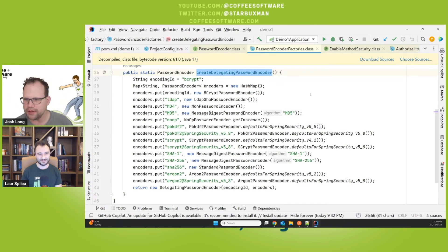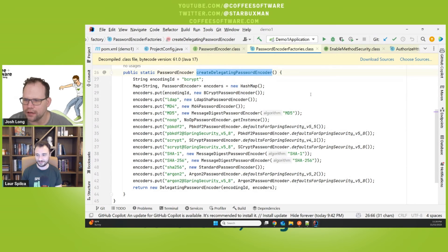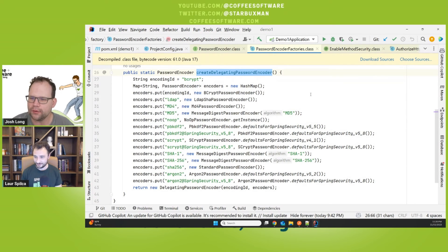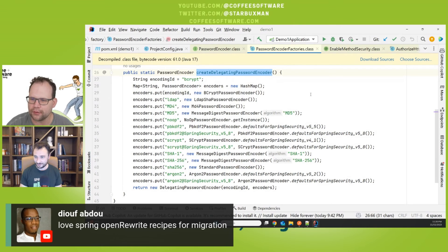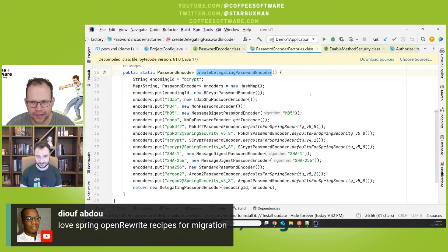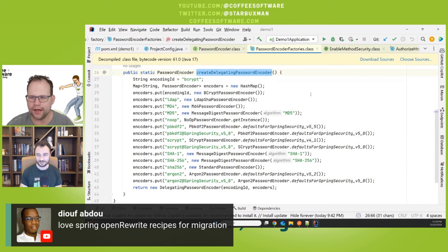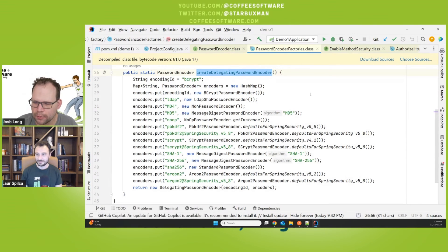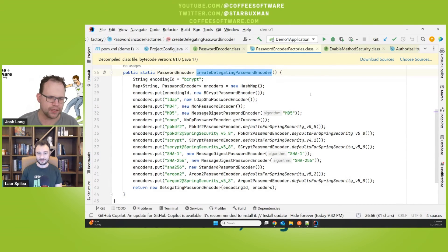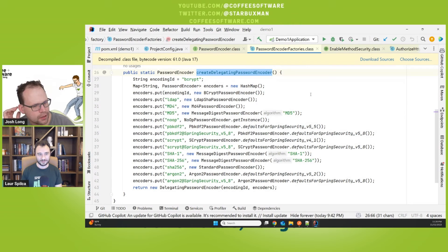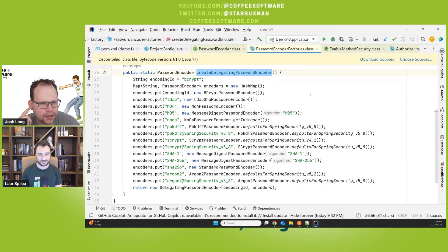And somebody mentioned that they love the Spring OpenRewrite recipes for migration. And I do too. But they're not, they don't do a great, they do. Okay. Job right now. They could get a little bit better is my point. With Spring Security in particular. But they can get you started. That's.